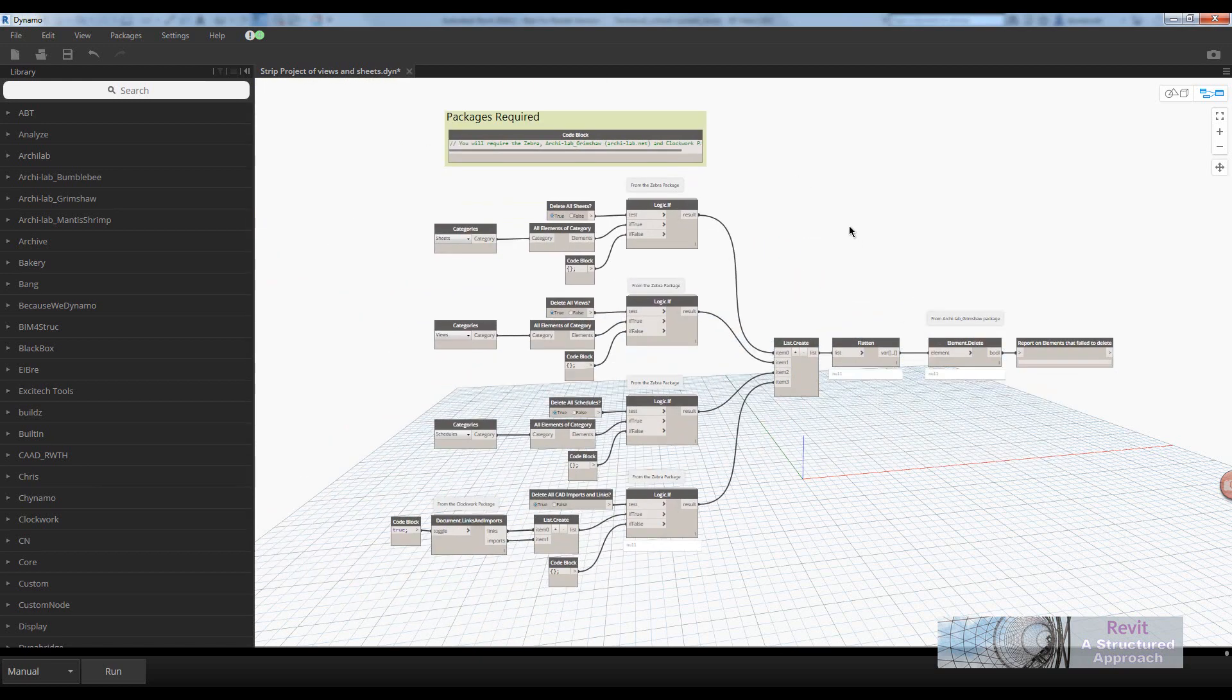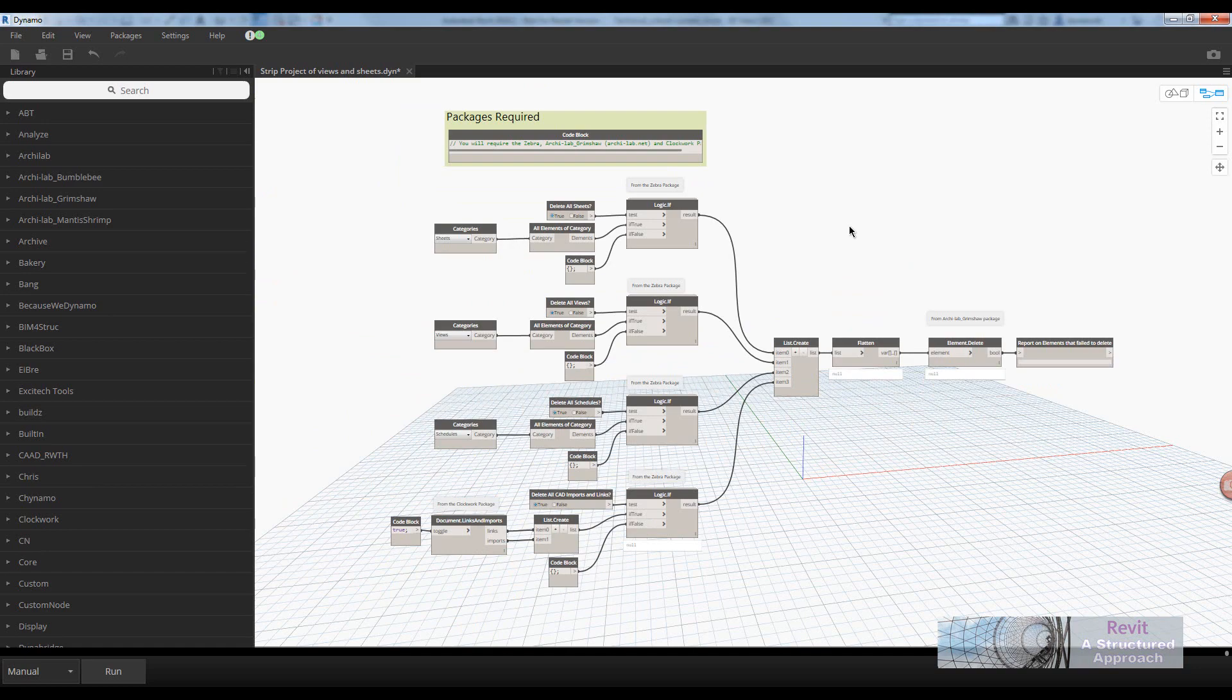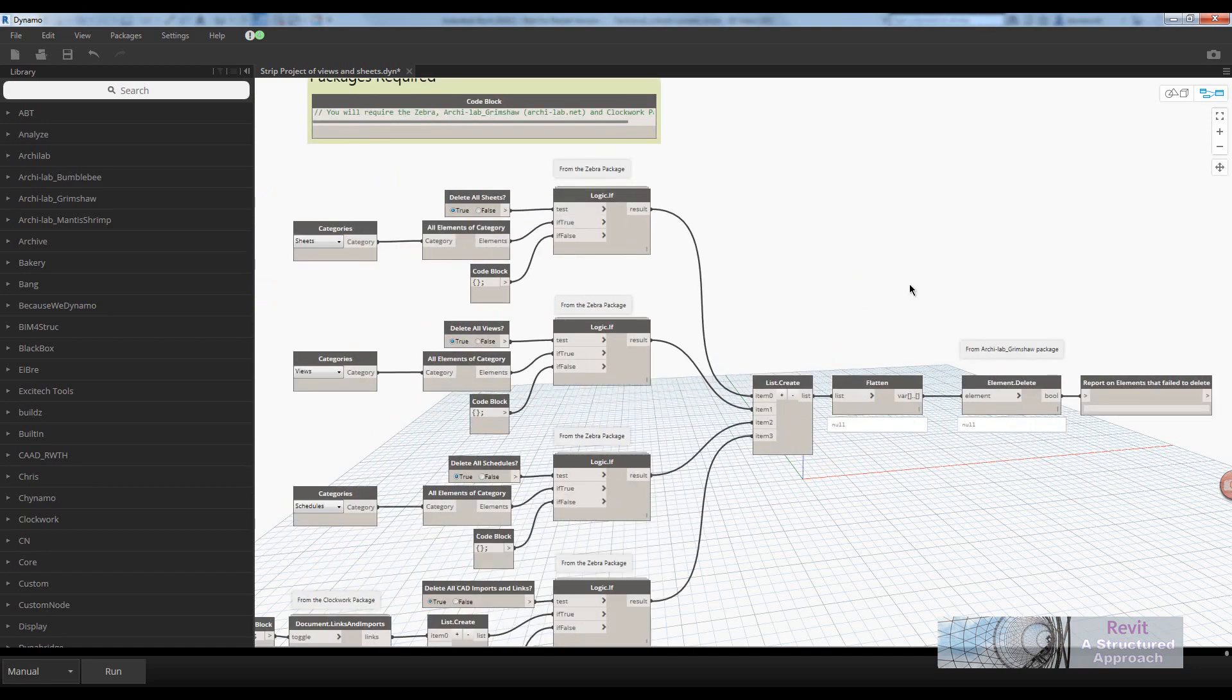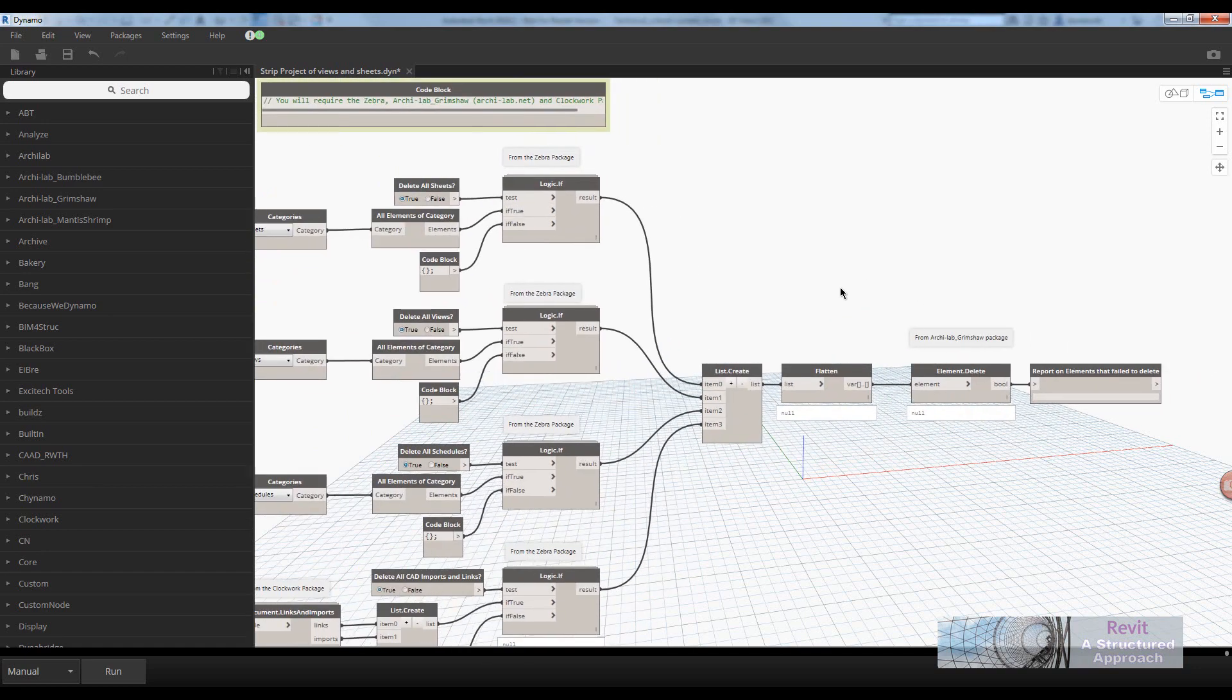On my blog site, which is www.revitstructureblog.wordpress.com, I have an image of this, so you can download that image and blow it up. Unfortunately, I can't host Dynamo scripts on there, so I can't just post this up.